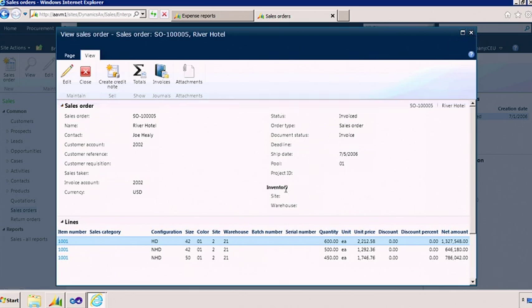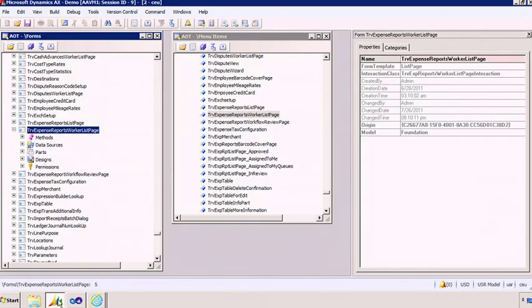Next, let me show you how easy it is to build these kind of experiences using Enterprise Portal. Here's the development workspace. And here's the form that I modeled for the expense report page I showed you earlier. We have made it really easy to create this page in Enterprise Portal.